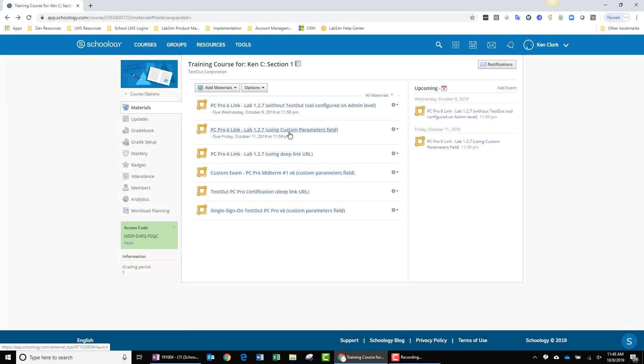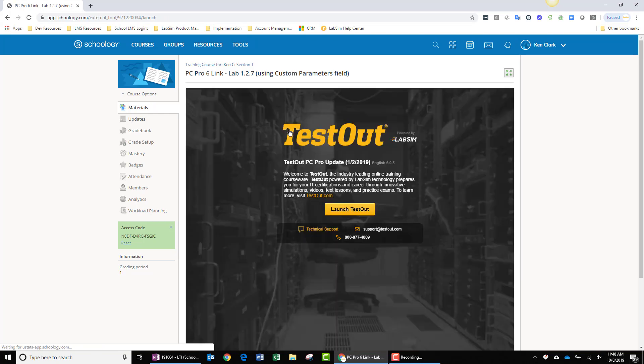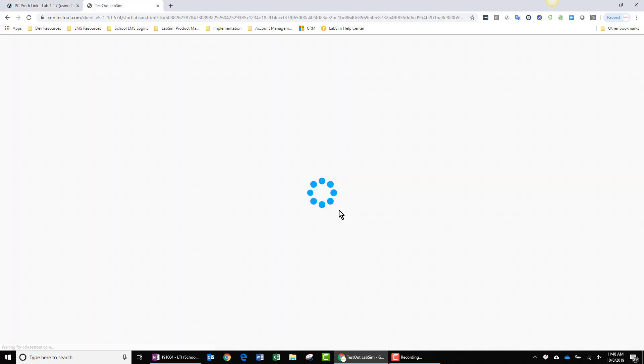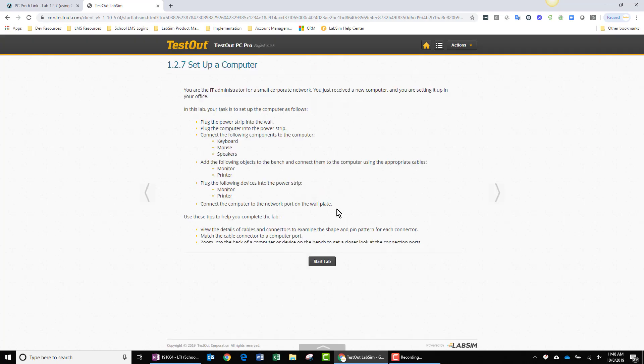And then I can go ahead and I can launch my assignment. I get the splash screen, which you will see every time you launch into our product. I click my Launch TestOut button. And I'll be guided right over into labsim and specifically dropped at lab 1.2.7.